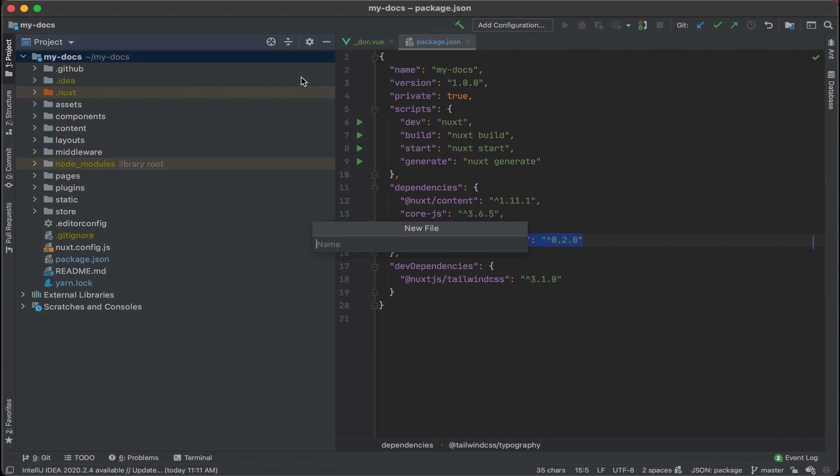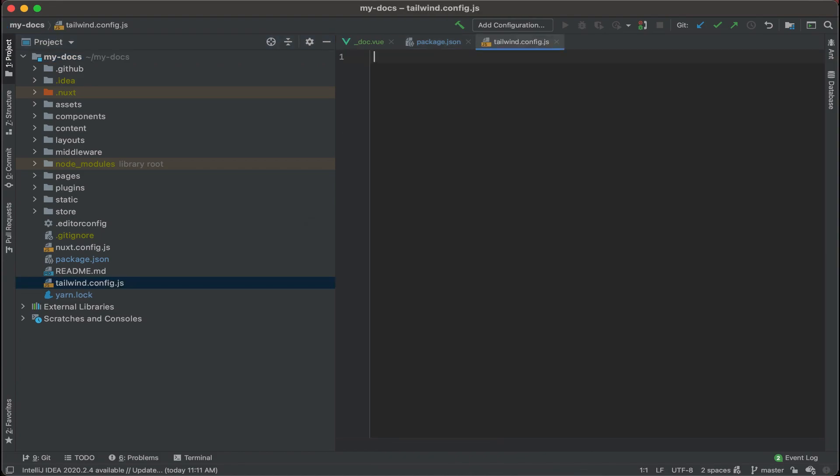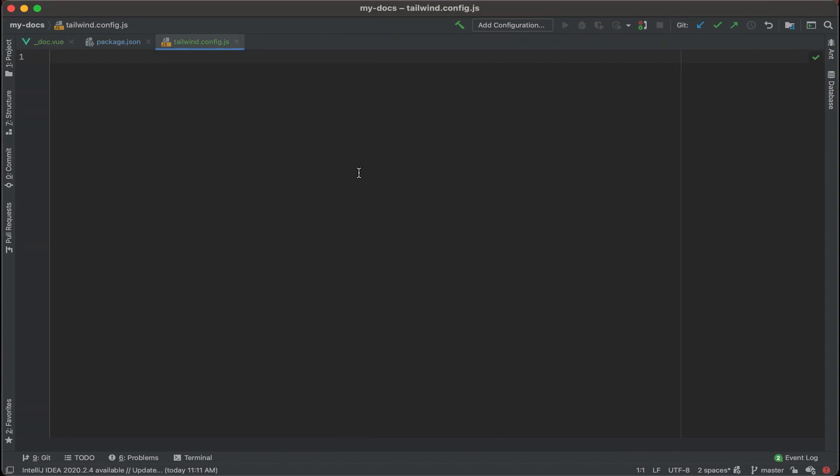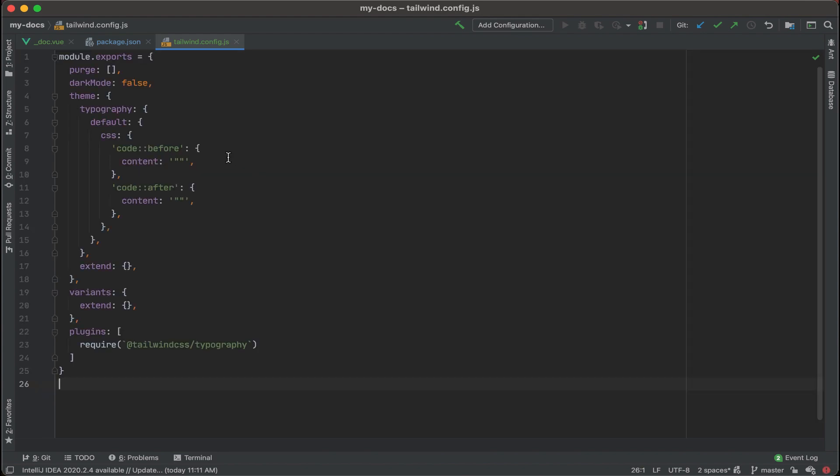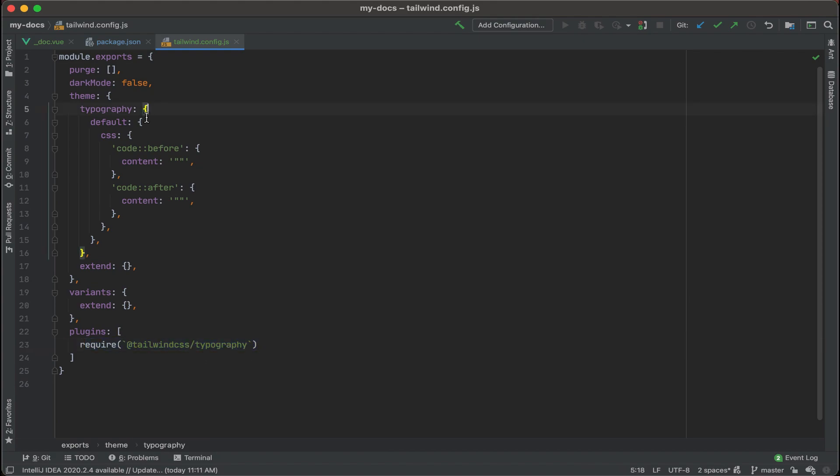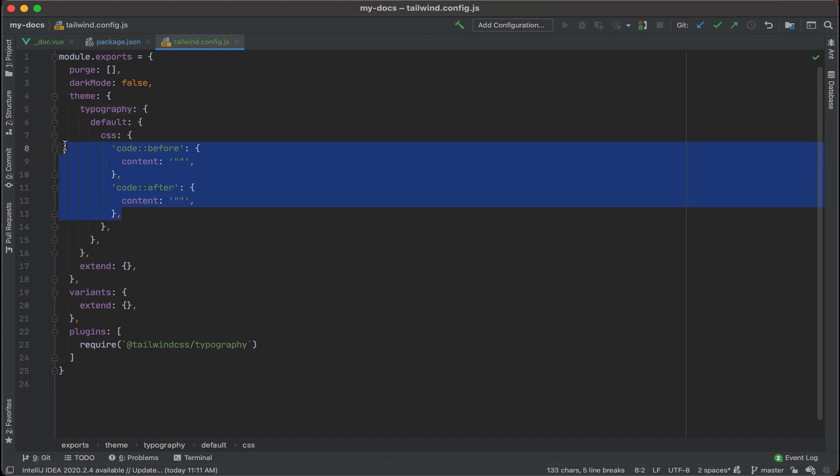I'm going to create a new file on the root directory and it's going to be tailwind.config.js. So we have tailwind.config.js and then with that I have some JSON that I'll paste in. These are the configs I could use to modify the Tailwind plugin and at the very bottom we're going to add another plugin right here which is require the Tailwind CSS Typography.